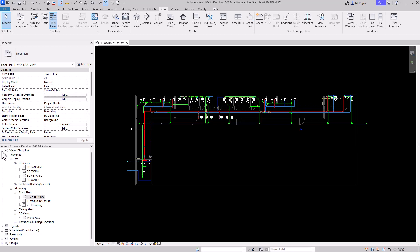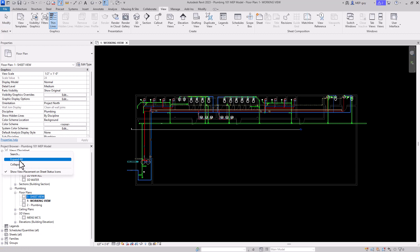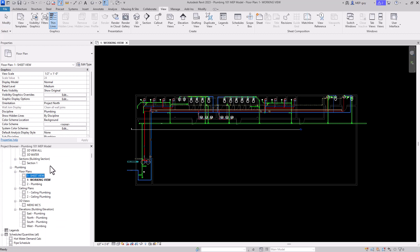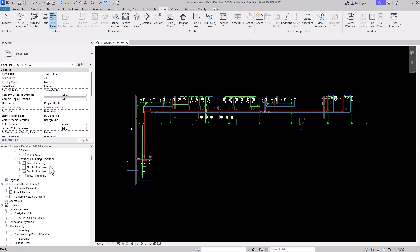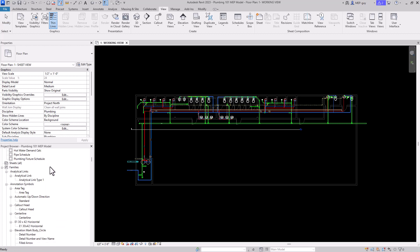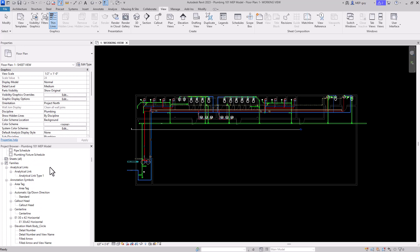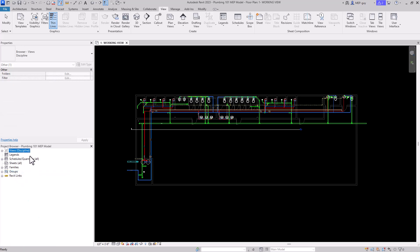The first thing I want to show you is we can expand and collapse this browser. If I right-click here and click Expand All, everything will be expanded in this project browser. If I click on any one of these and right-click and say Collapse All, everything will be collapsed down. That's very helpful when going through your project and organizing all of these tabs.